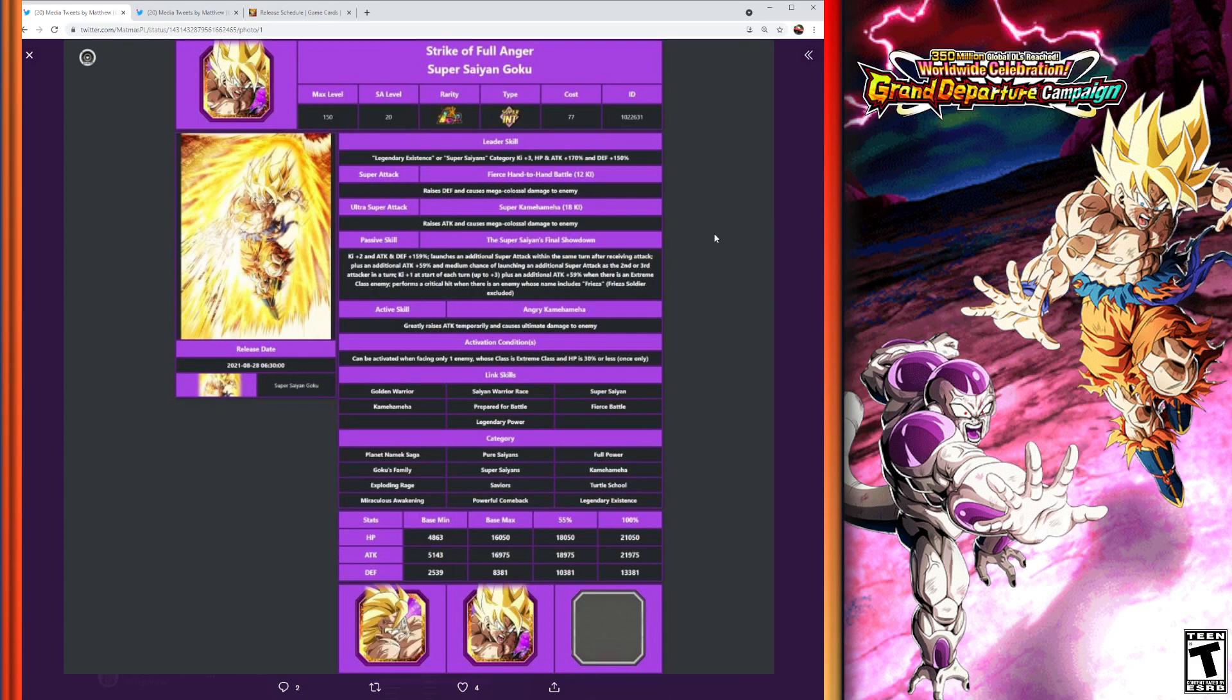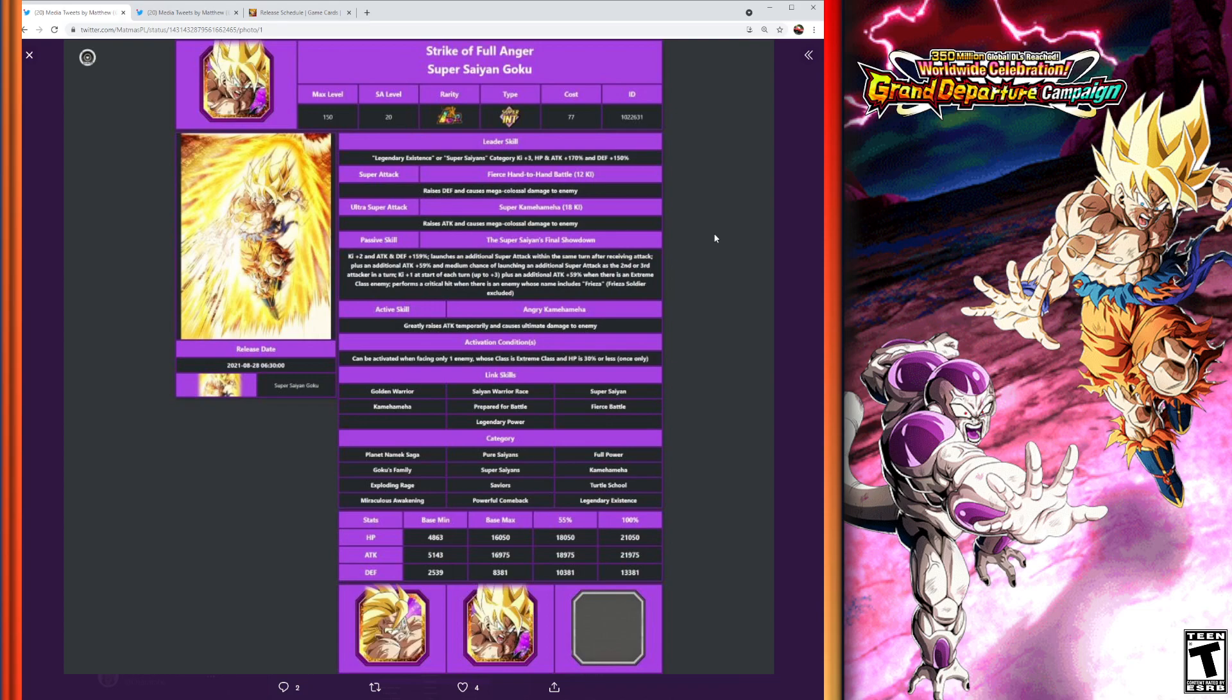And he has an active skill which is going to greatly raise attack temporarily and cause ultimate damage to enemy. And the conditions can be activated when facing only one enemy whose class is extreme class and HP is 30% or less. So it's going to be pretty good there. Pretty much going to do the angry Kamehameha active skill—going to raise attack and cause ultimate damage. So some free damage there, pretty much a free super attack if you want to call it that when those conditions are met. So really good unit here.